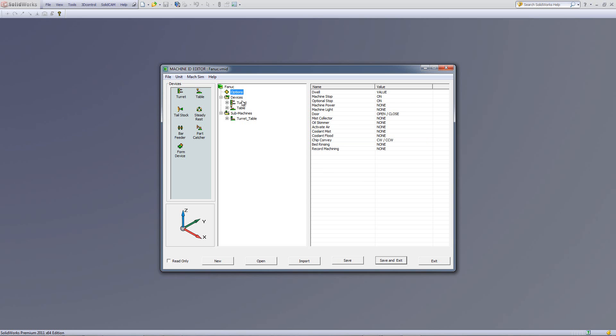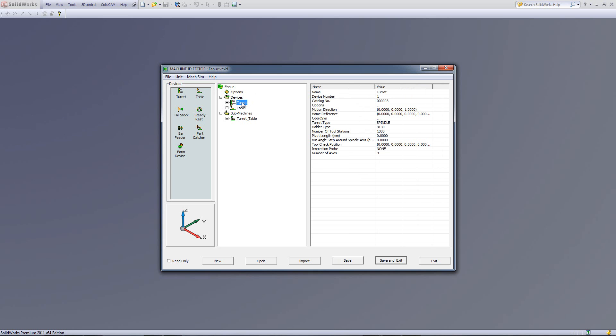Now, next, we have our devices. For example, we have our devices, our turret, where our spindle is located, and our table itself. If I were to click on the turret, it will give us all the information about the turret. For example, the name of the device called the turret, the motion direction. In this case, the motion direction is in the z direction. As you can see, the x, y are zero, and one is in the z field. And the home reference point of that as well.